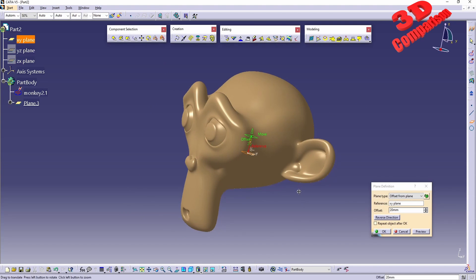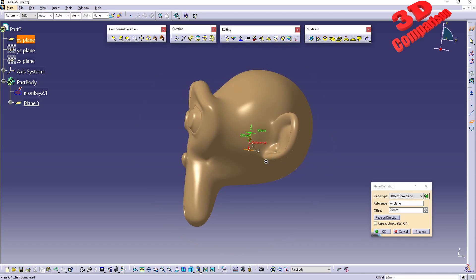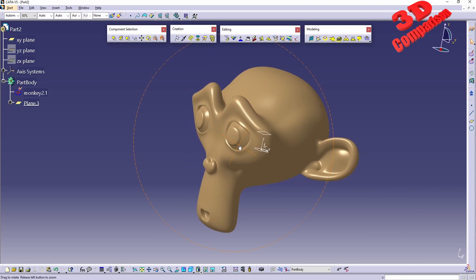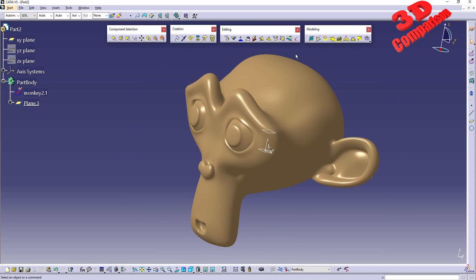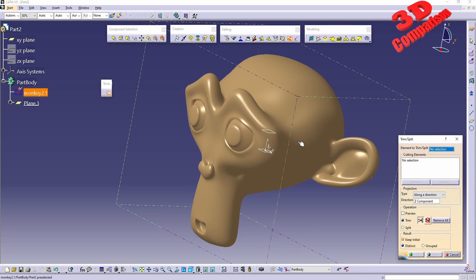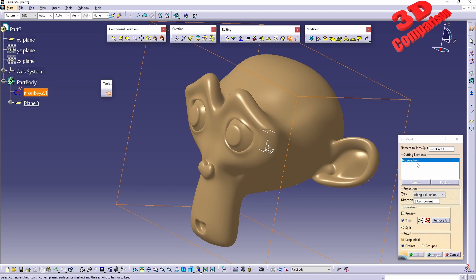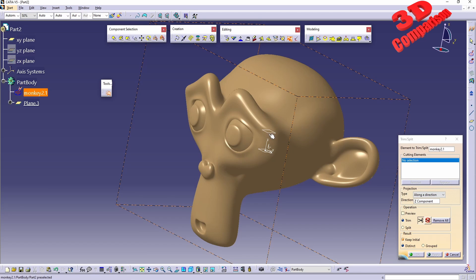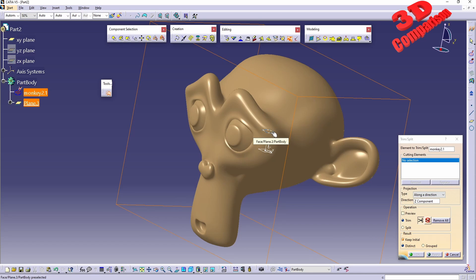Starting from the XY plane, I'll define a different plane that passes through the section where we also have the eyes of the monkey. I'll click OK for now and redo the same trim operation. For the monkey head I'm going to use the newly defined plane - in my case this will be Plane 3.